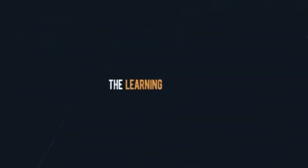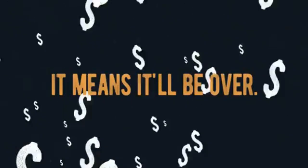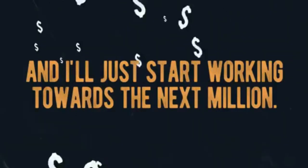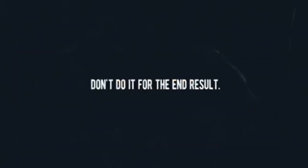Do it because you are happy with the process, the struggle, the learning, the growing. See, I want to earn a million dollars, but I don't, because when I earn it, it means it'll be over, and I'll just start working towards the next million.